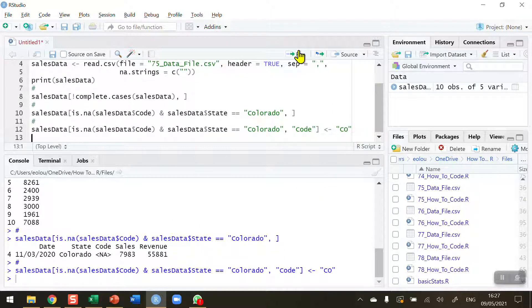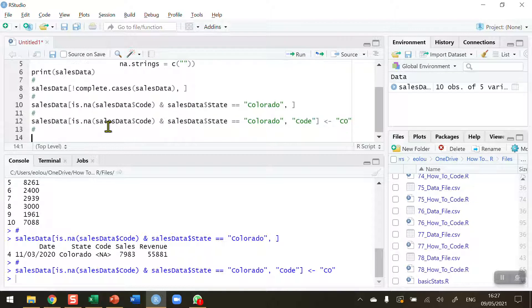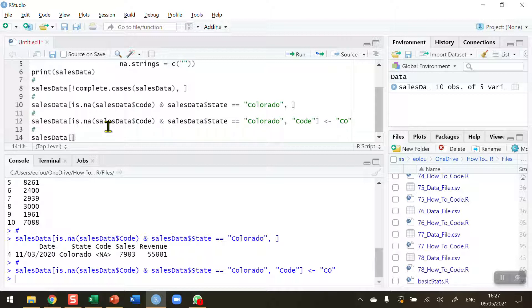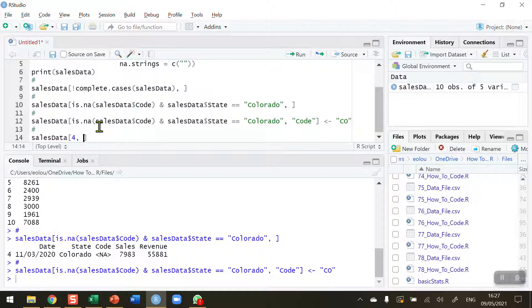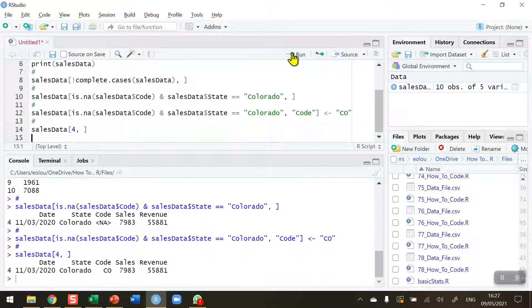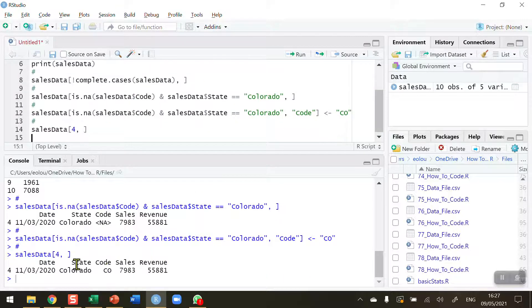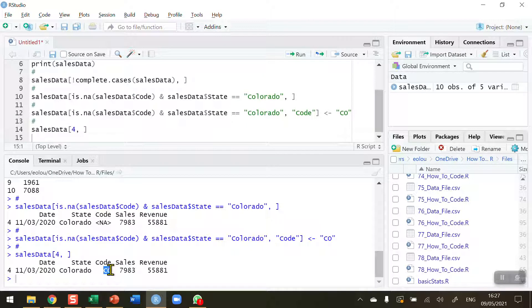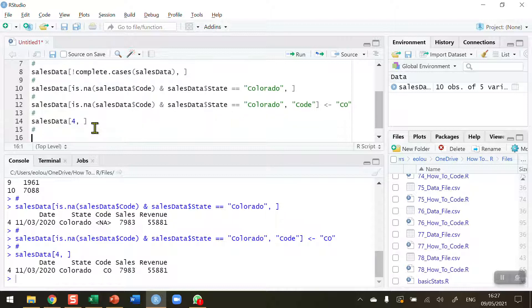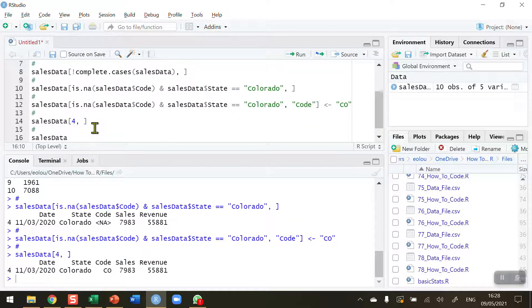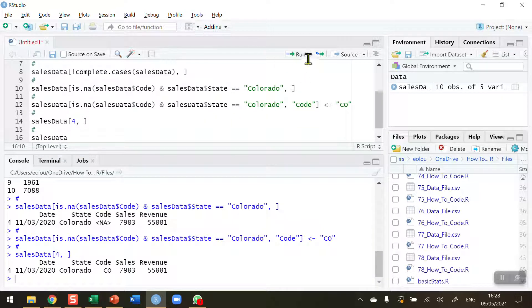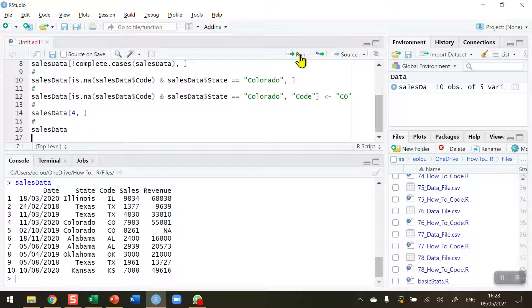So let me run this piece of code and I'm going to check line 4 on its own to see did the replacement take place. sales_data[4,], space for readability. Let's read this and we can see on line 4 that the letters CO have been added into the data set. Let's print out the whole data set just to get a quick look at everything. sales_data, run this, and we can see there we go line 4 - the missing value has been replaced.